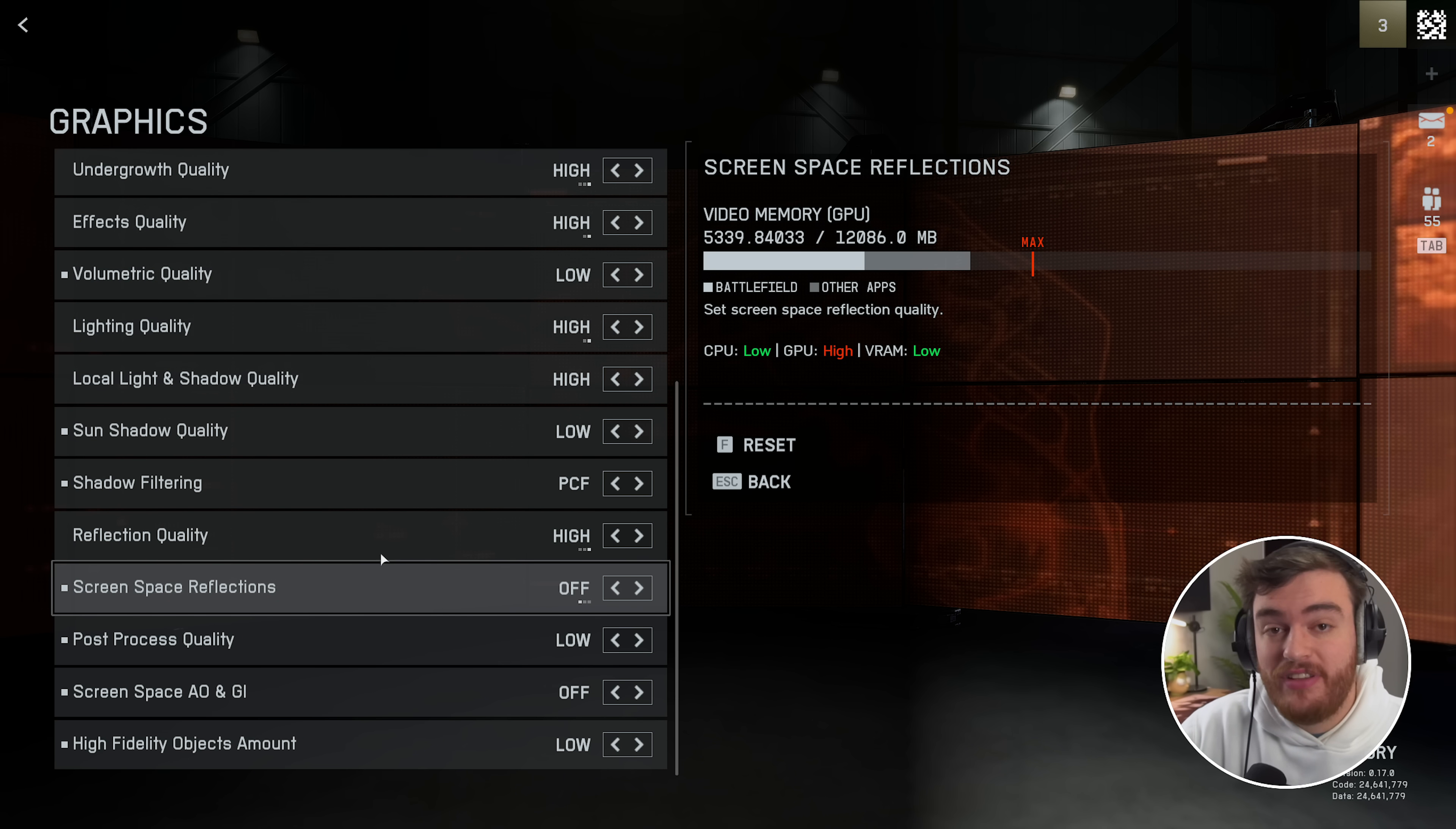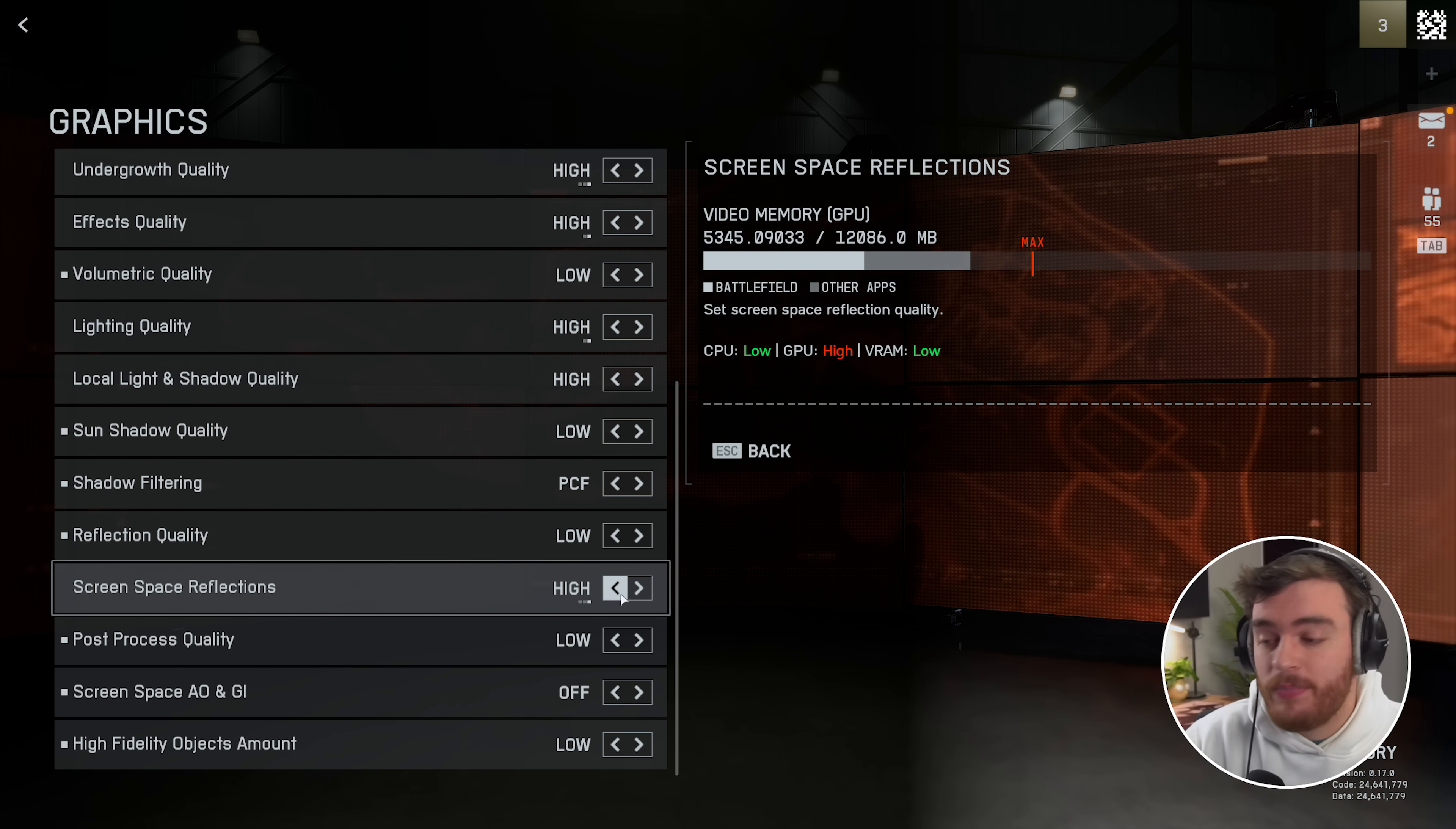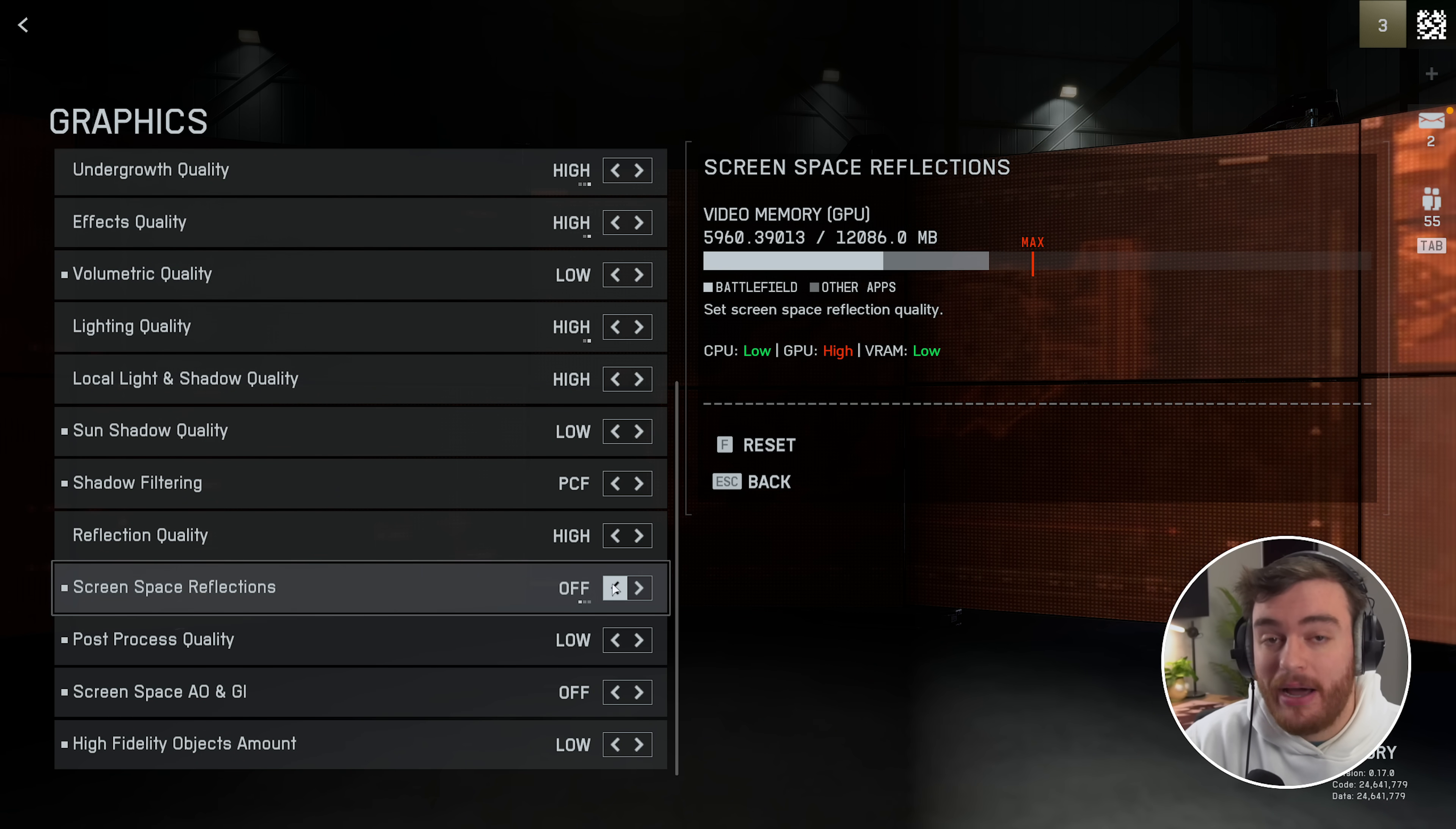Then screen space reflections and reflection quality. Reflection quality, while SSR is turned off, had no effect on performance. When reflection quality is set to low and you have screen space reflections set to anything else, there's no performance difference here either. The only place that I did see a performance difference is when reflection quality is medium or high and screen space reflections is anything but off.